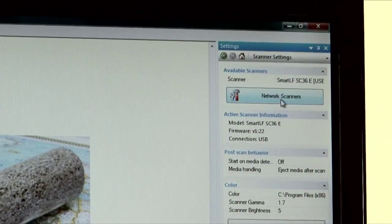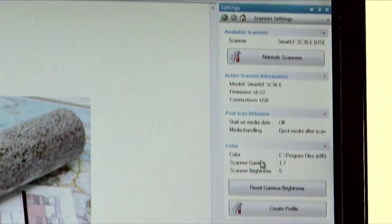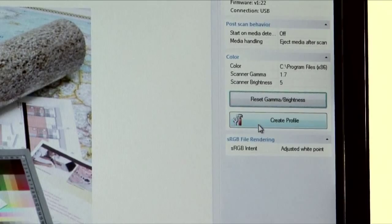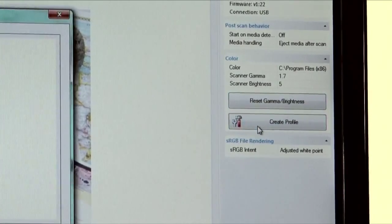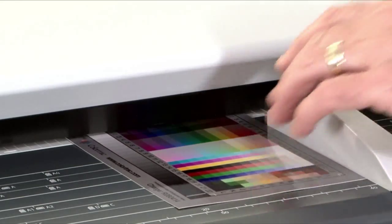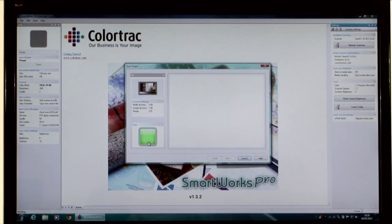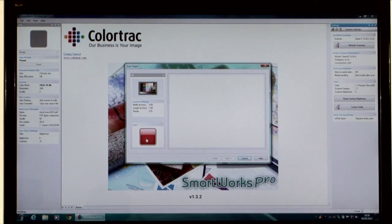Select Scanner Settings, Reset Gamma and Brightness, and Create Profile. Then scan the IT8 target in the centre of the scanner so that it all appears in the viewer and click Next.